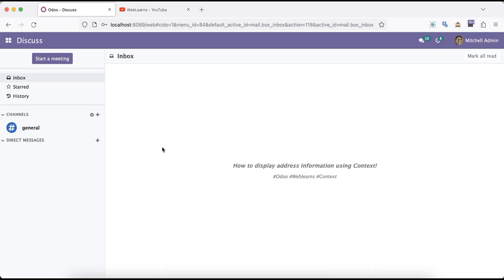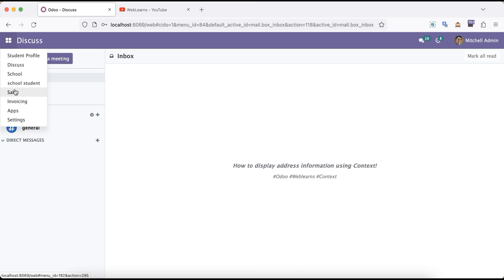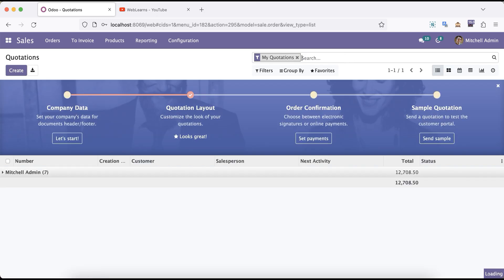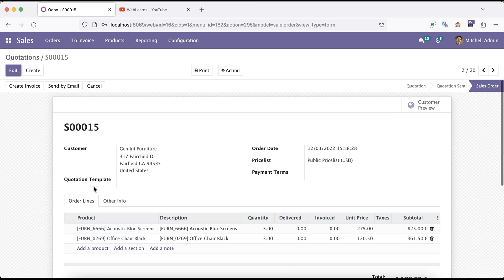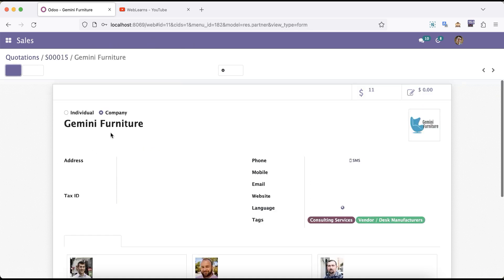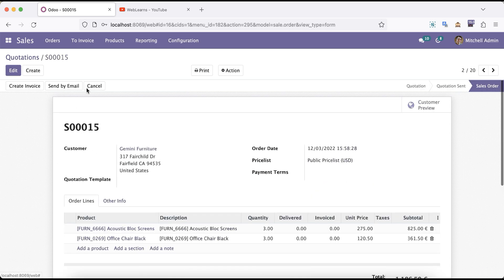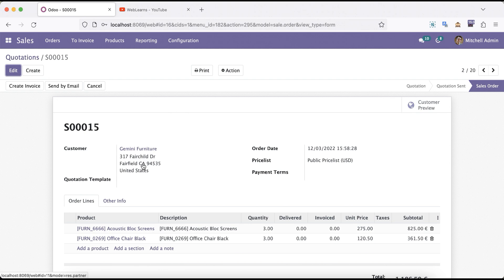If I go to the sales module, let me remove the filters. You can see this is the res.partner, this is the Gemini Furniture. Below you can see the address. We are not storing this, we are not creating multiple related or computed fields in the sales order, but Odoo already provides one feature using the context where you can also display the extra information from the res.partner.